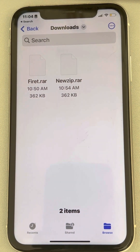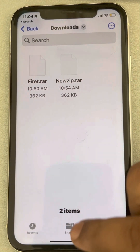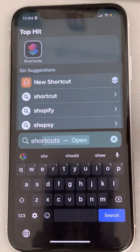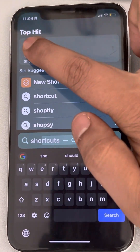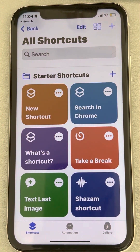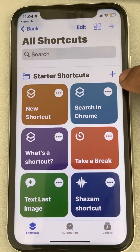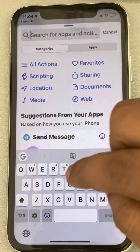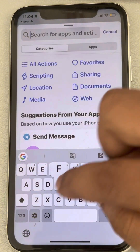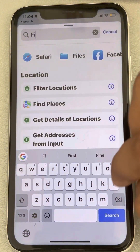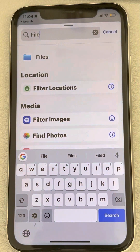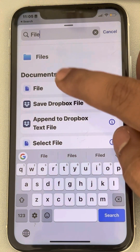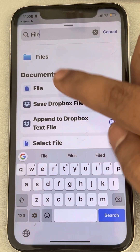It's very easy. First, search for 'Shortcuts' and open the Shortcuts app. Now tap on the plus sign, then search for 'file.' You don't tap on the first option — you tap on the second option, which is 'Get File'.